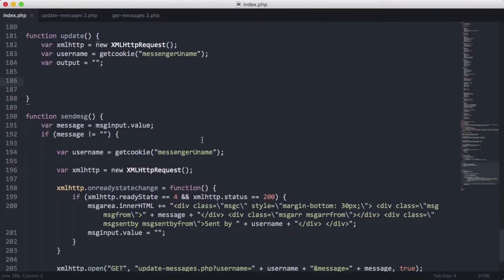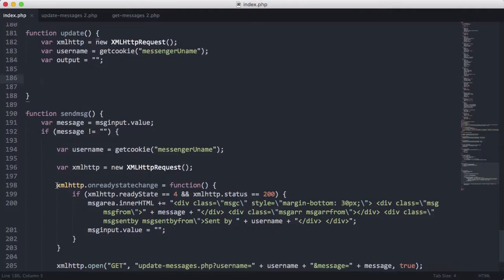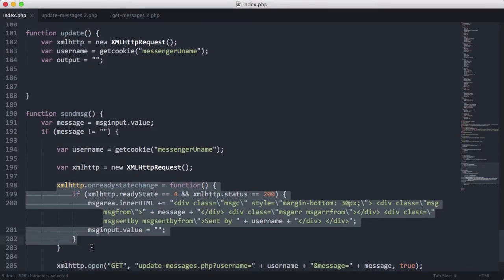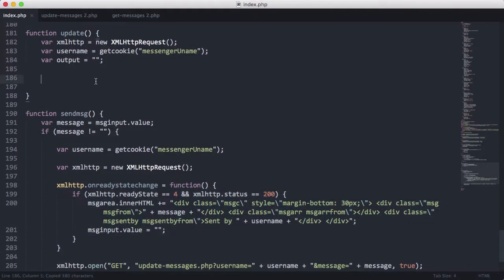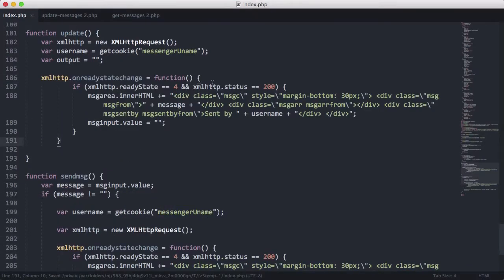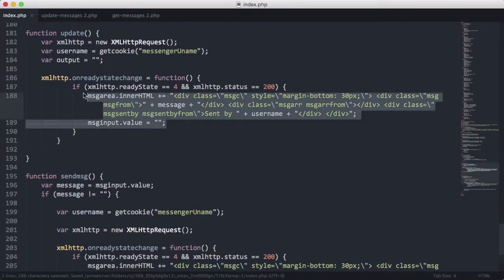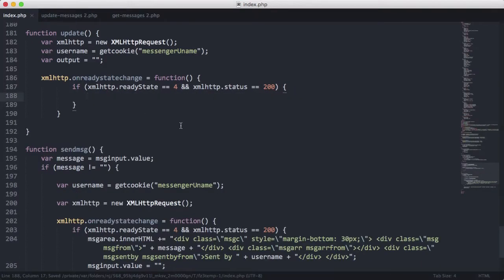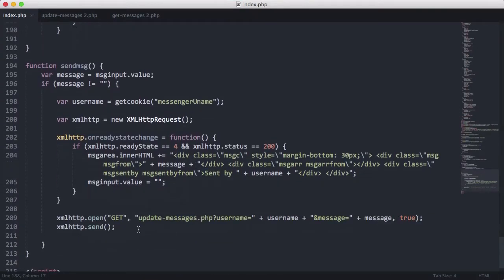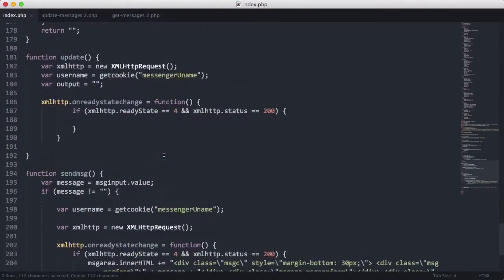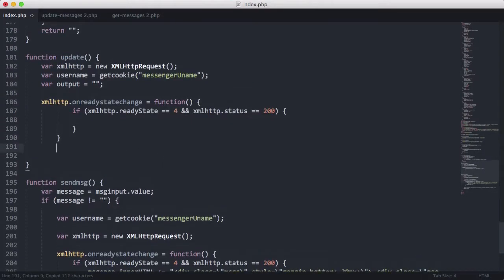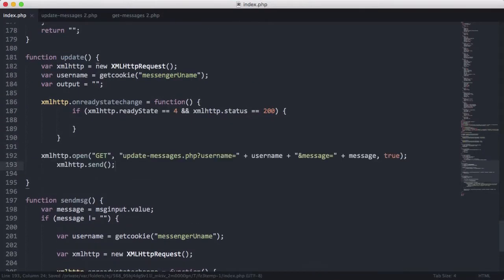Then we're going to run this function again. So we'll just copy it instead of making it again. Let's just delete this. And down here we're going to run this again. We're just going to run it on a different page. So we'll just copy and paste it down here.